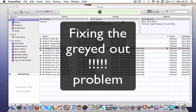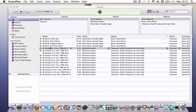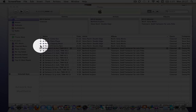Hi. I'd like to explain to you how to deal with a problem which crops up from time to time using iTunes. That's the appearance of these greyed out exclamation marks next to each track.